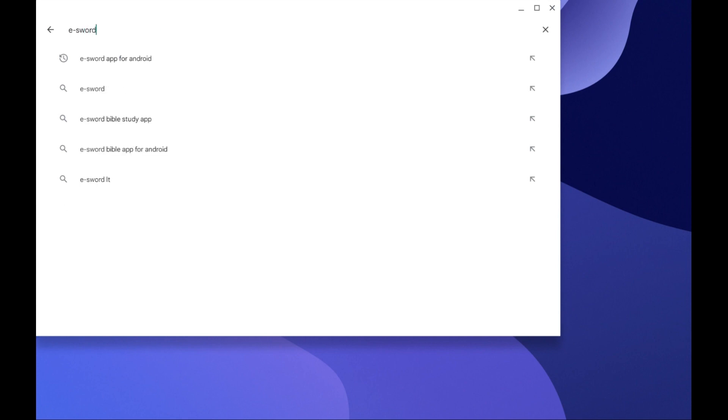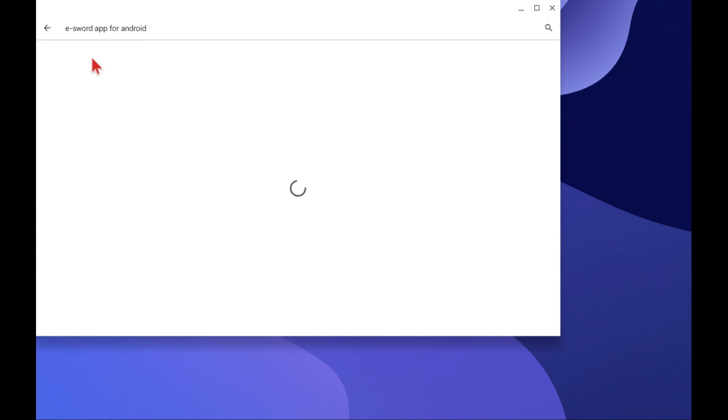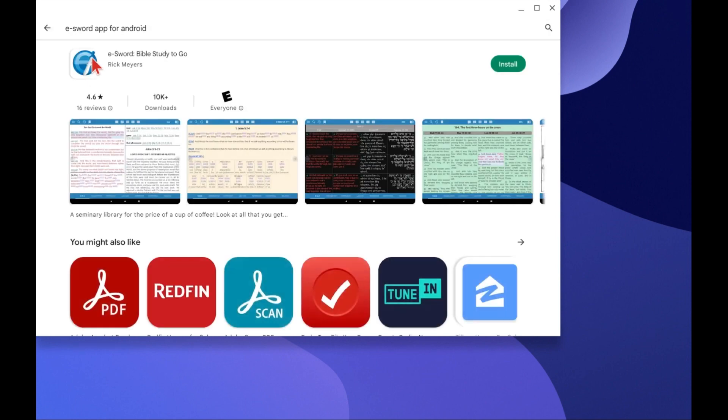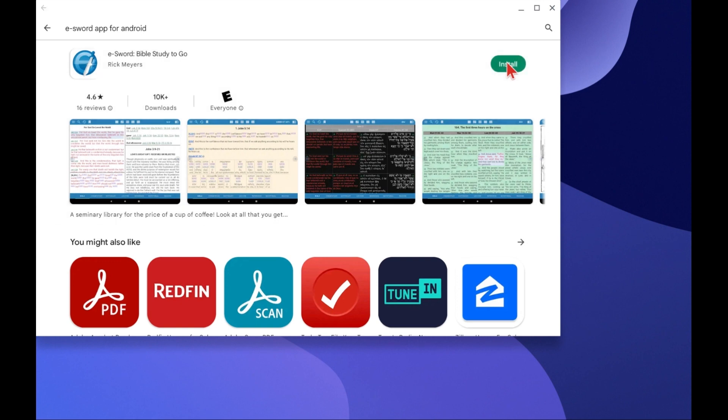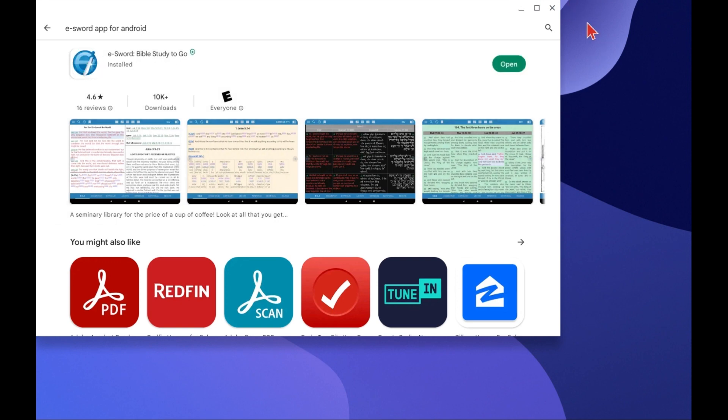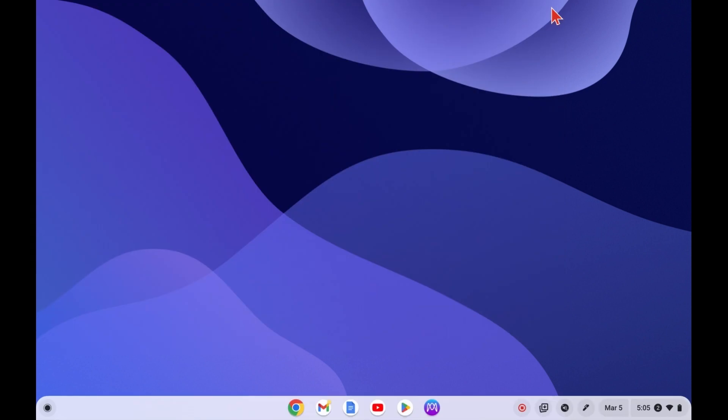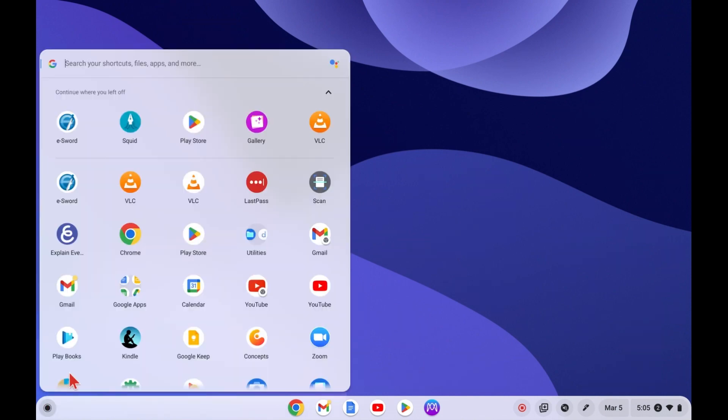This does require you to have Internet access. So we click on eSWORD app for Android, and now we tell it to install it. Once it's installed, we can now minimize or close that window and go down to the Launcher and find eSWORD already installed. So let's click on it to open it.